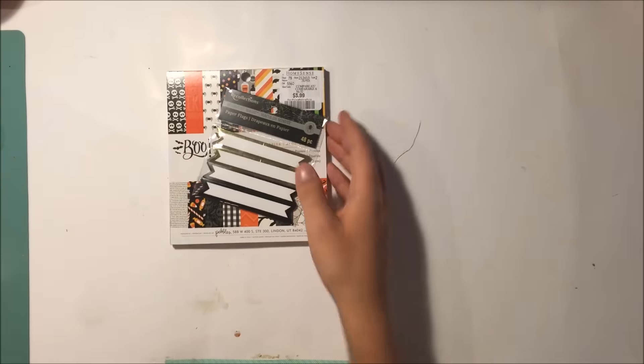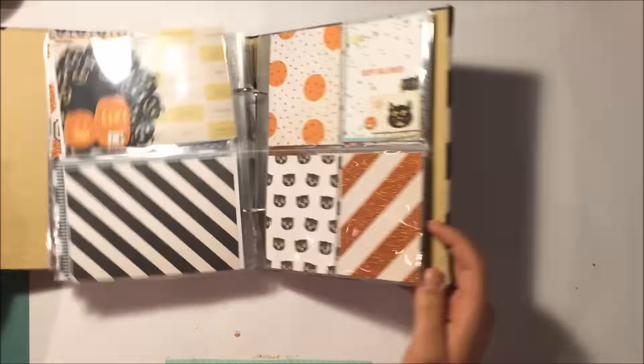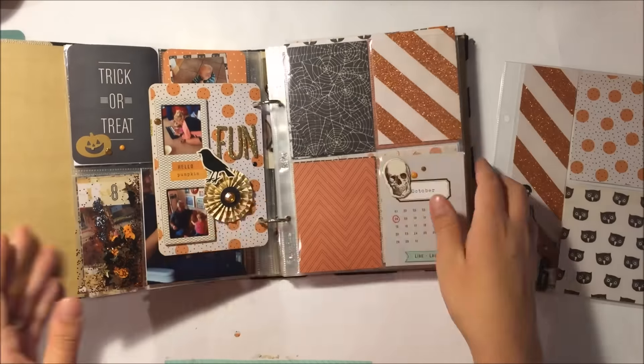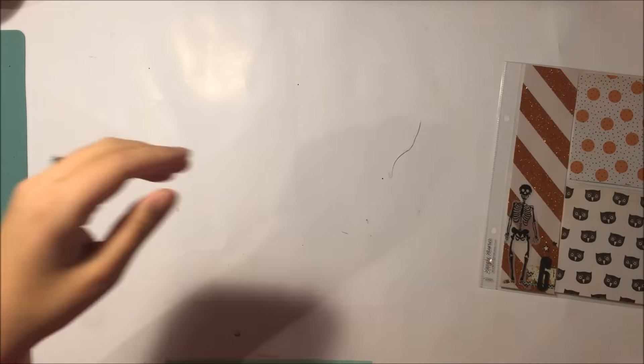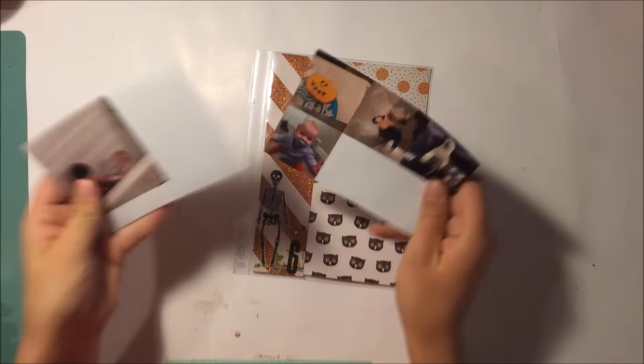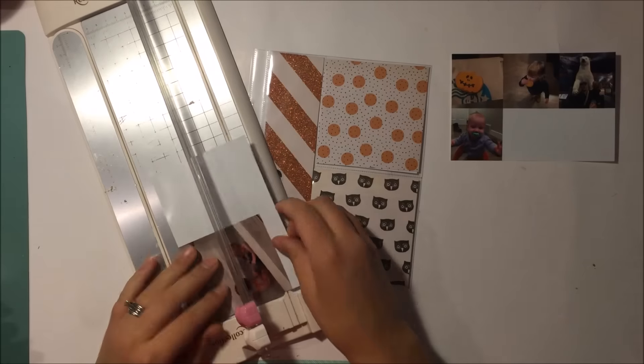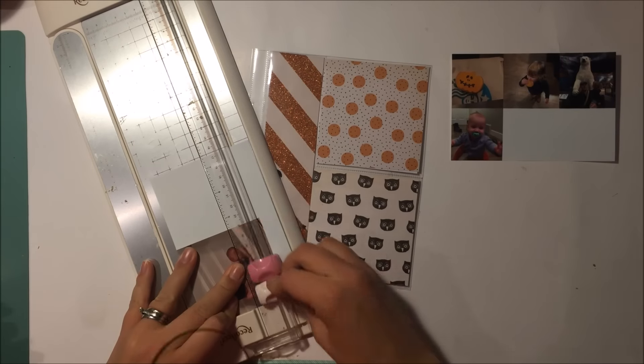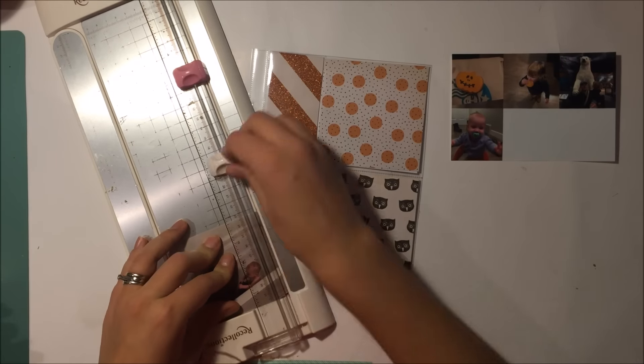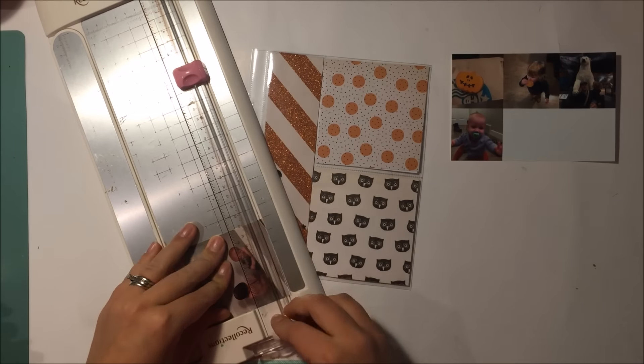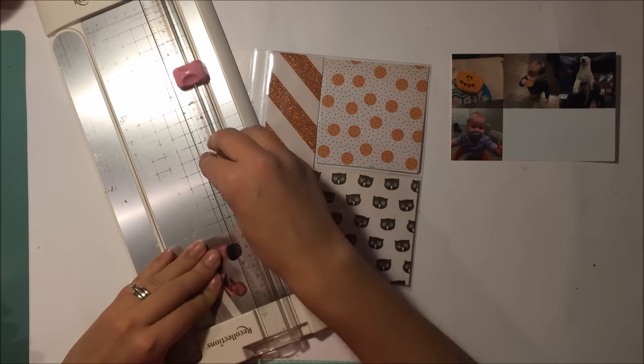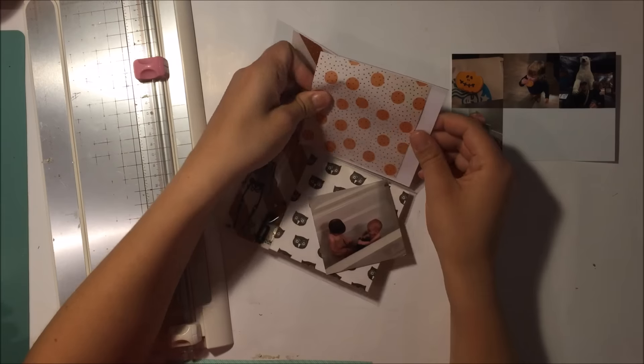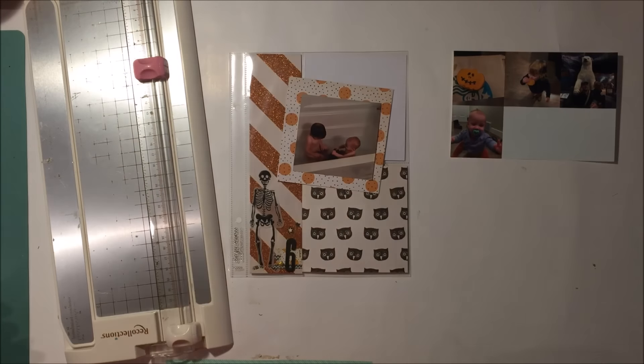Hey guys, it's Allison and I'm here with another process video for my October daily. I was just showing you at the beginning some new things I got. Sorry, that's my son being weird. I got the blue paper pad from Pebbles at Home Sense as well as those little flag things from Michaels.